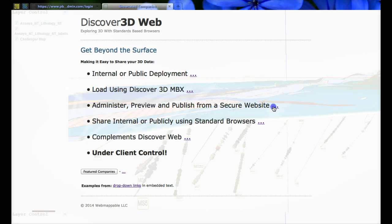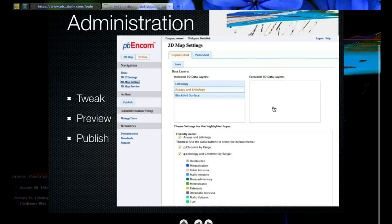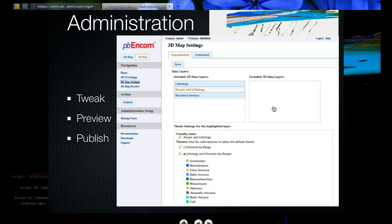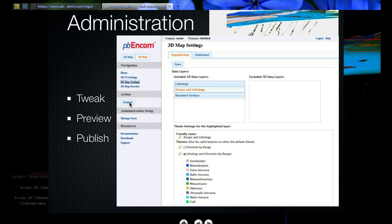There's an administration section that allows you to set user interface parameters, change some of the names for the map settings, and decide what to include or exclude for publishing — in case you've got information you do not want to yet make public. You can also manage users so they can have people that just view, or people that can actually publish or administer the site.